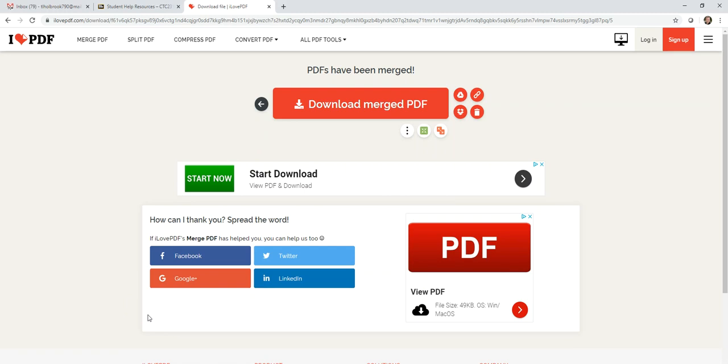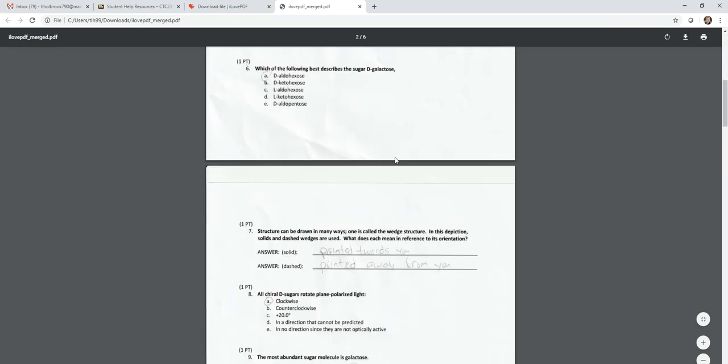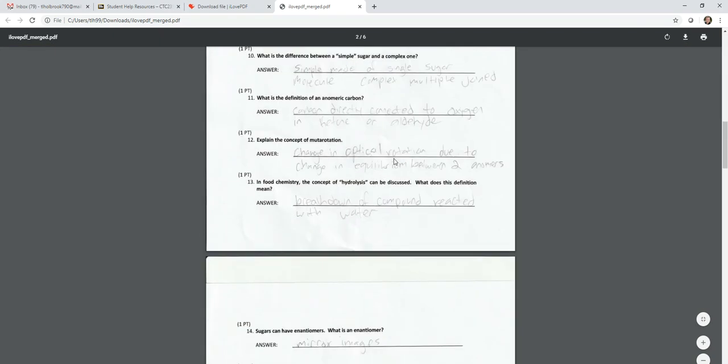So mine's still downloading a little bit. Those six pages were fairly large. It looks like now it's complete. So I'll click on the document that was downloaded and there you go.